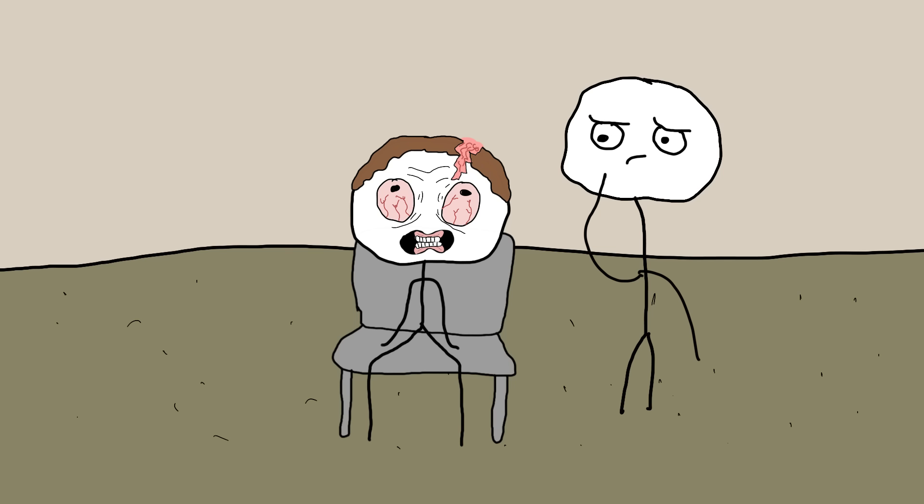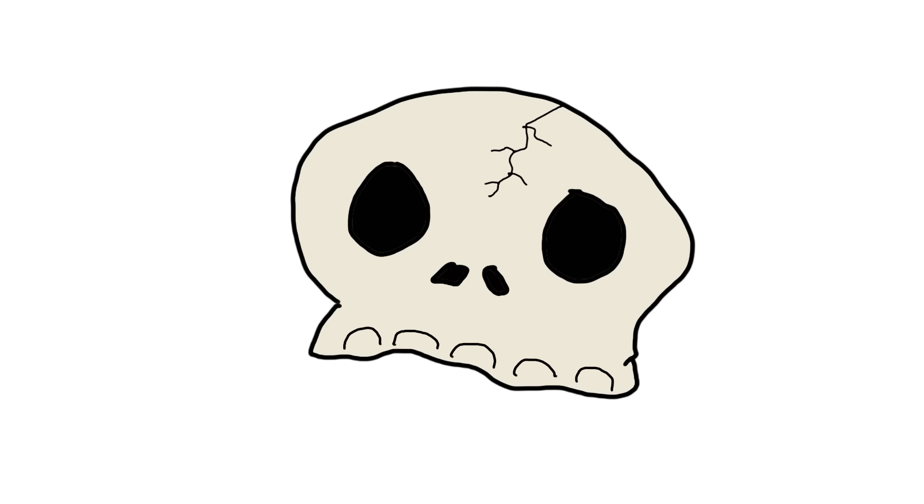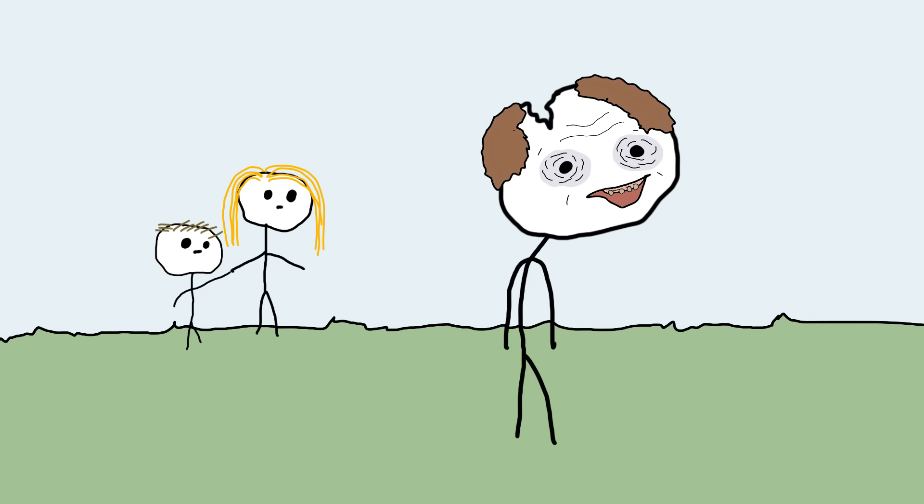But here's the twist: Some people actually survived this procedure. Skulls have been found with signs of healing around the holes, indicating that patients lived for years after the operation. It's like they walked off having a hole in their head as if it were just a bad haircut.